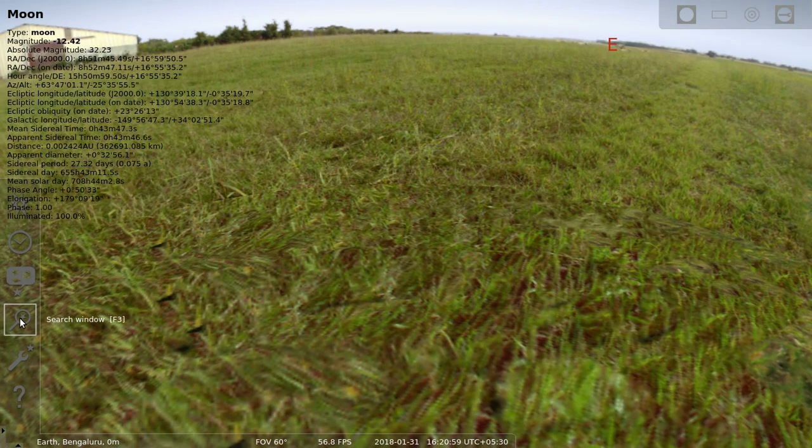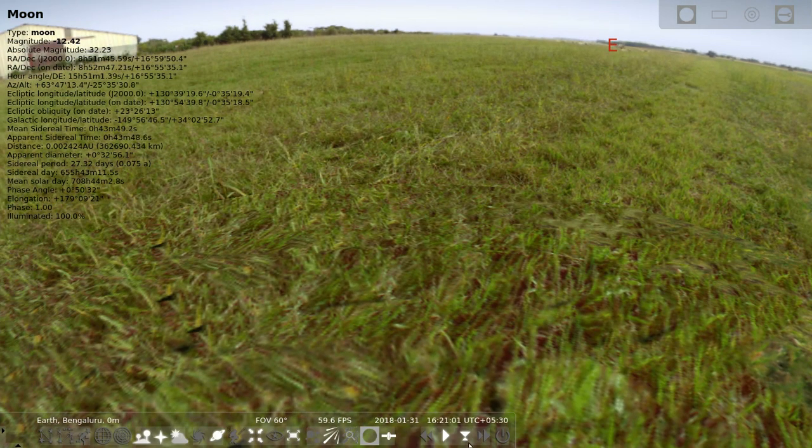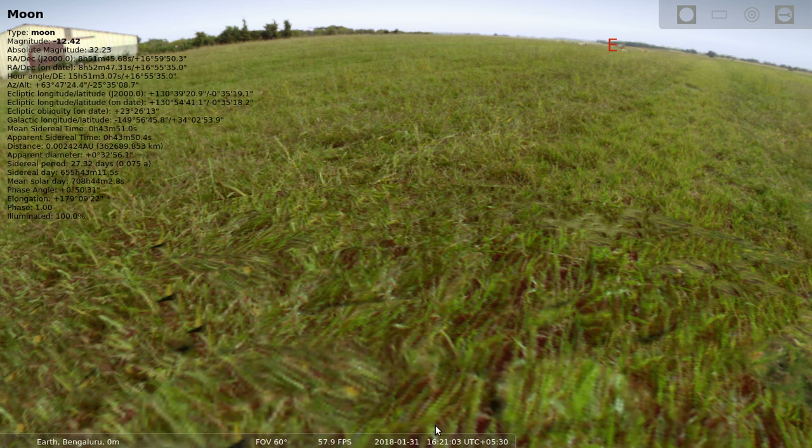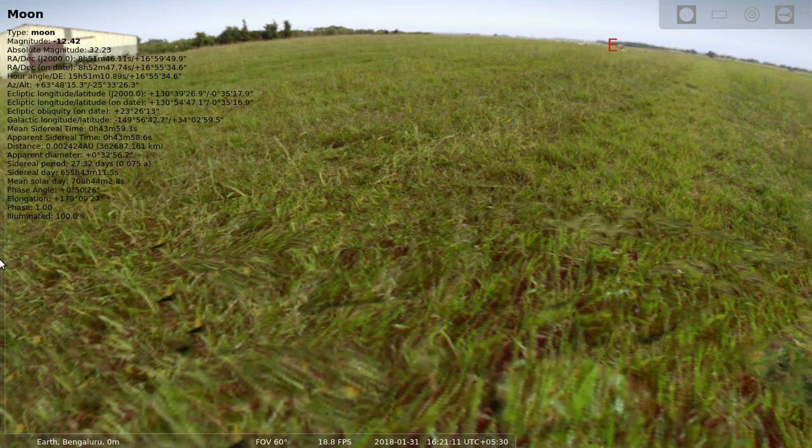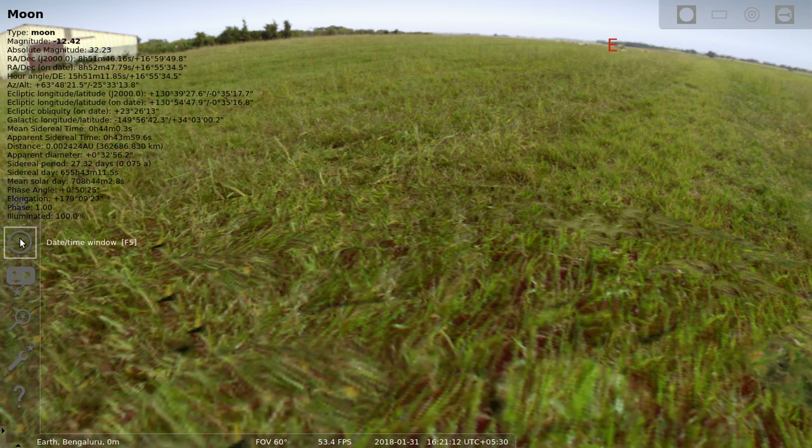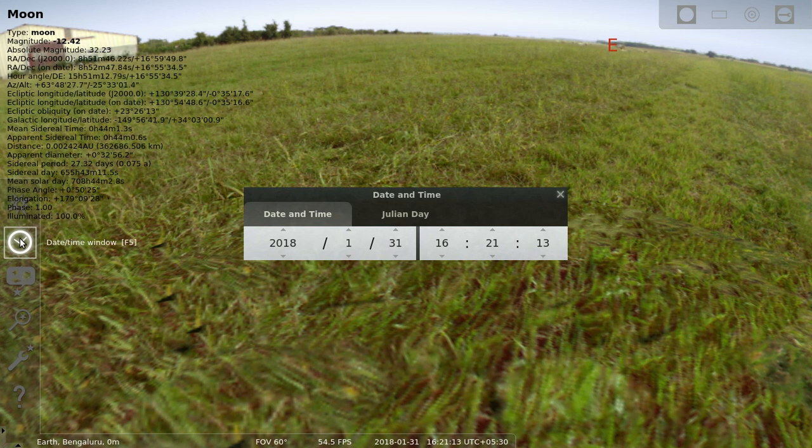It's showing me the moon as of 6:05:21, which is the current time. As you've seen, we want to see it as of 6:21, which is an hour from now. I'm going to change the timing by clicking on the date time icon and making it 18:21.